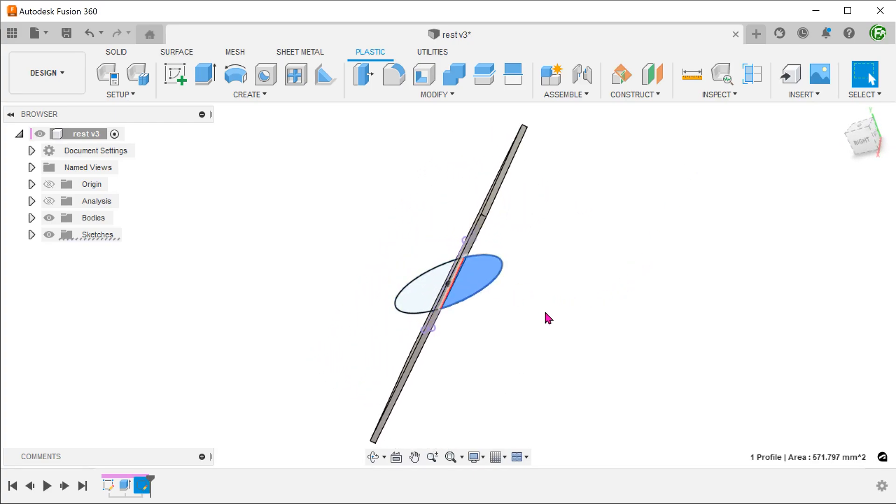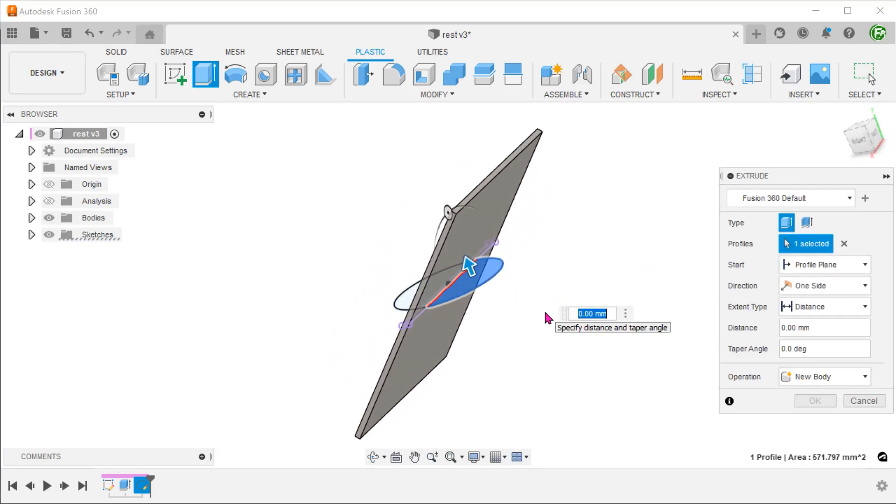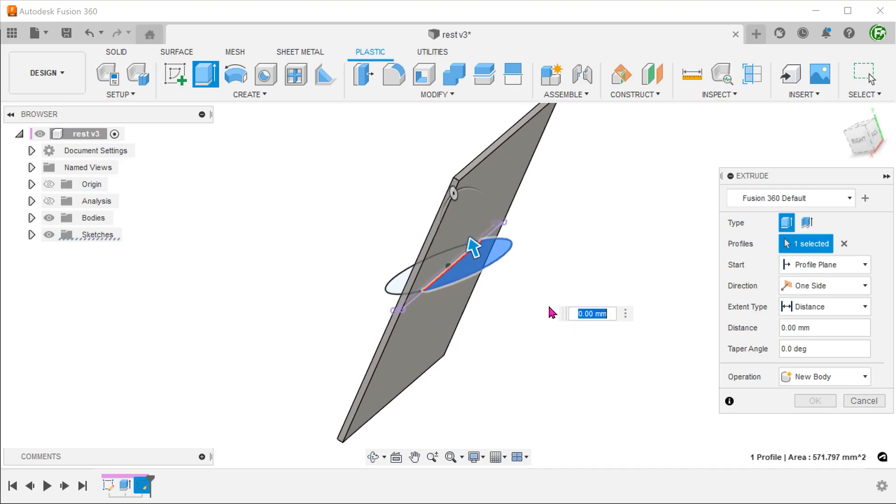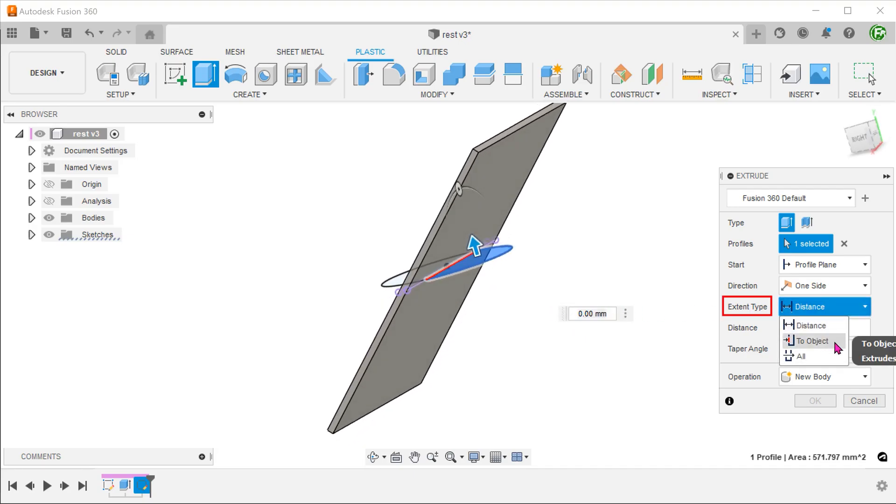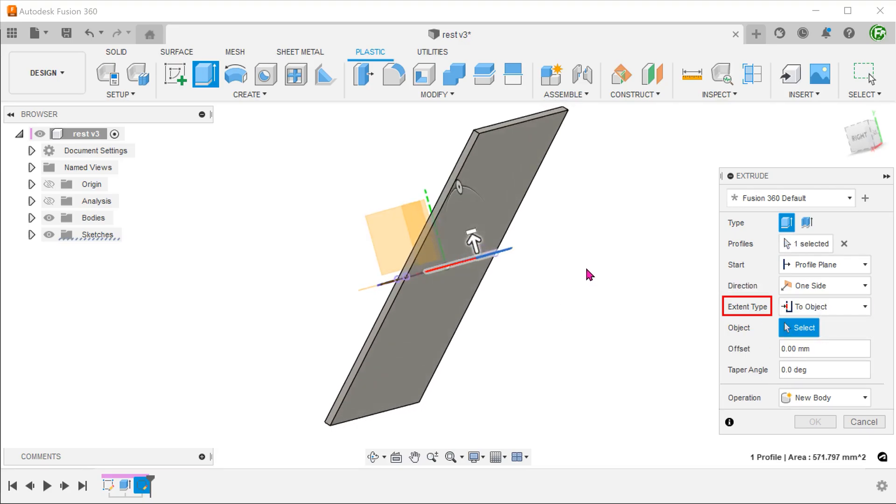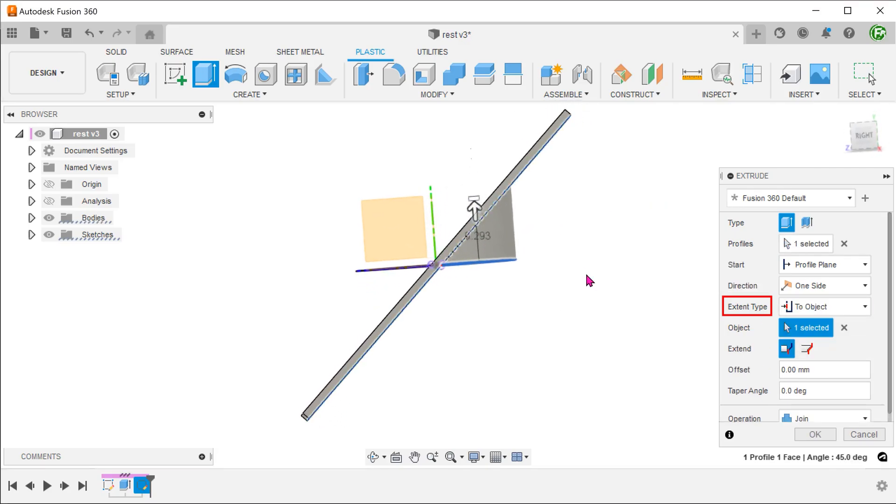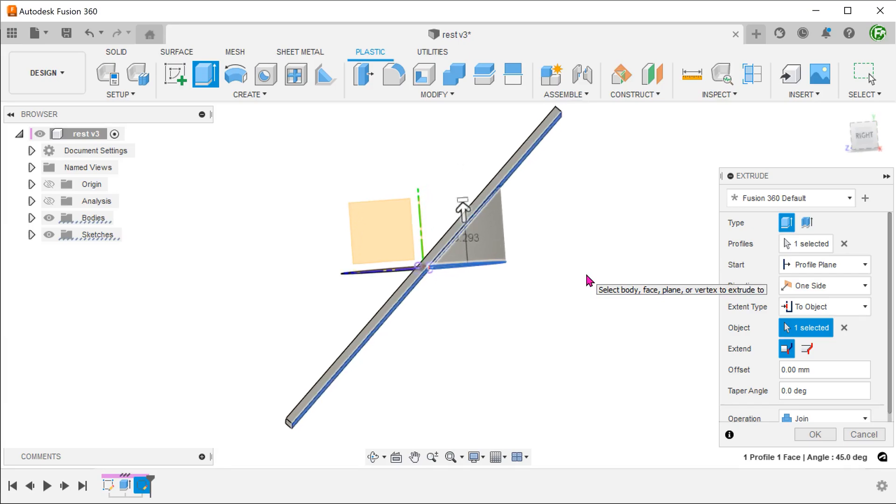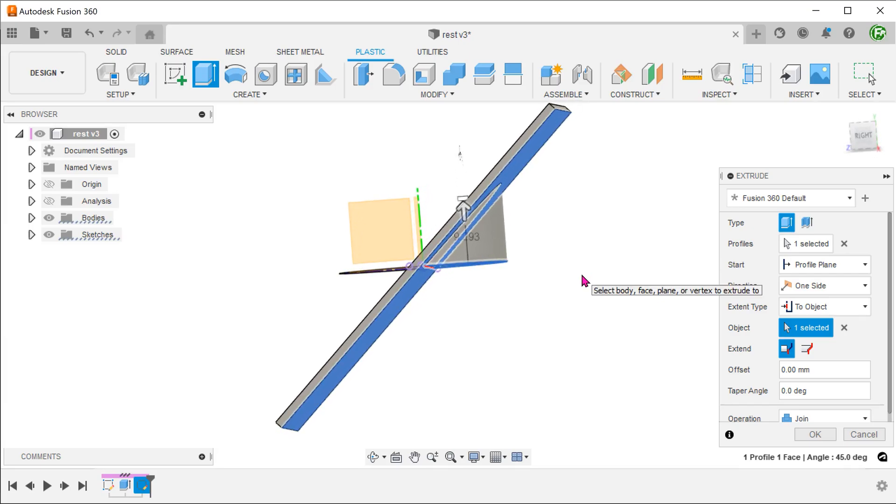With this profile, create an extrude. For extent type, select two objects and select this face. Set the operation to join.